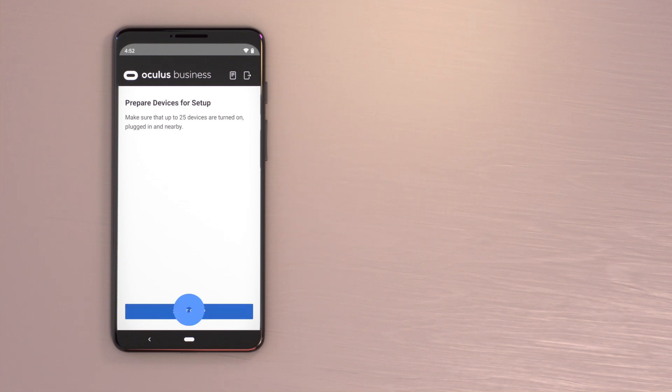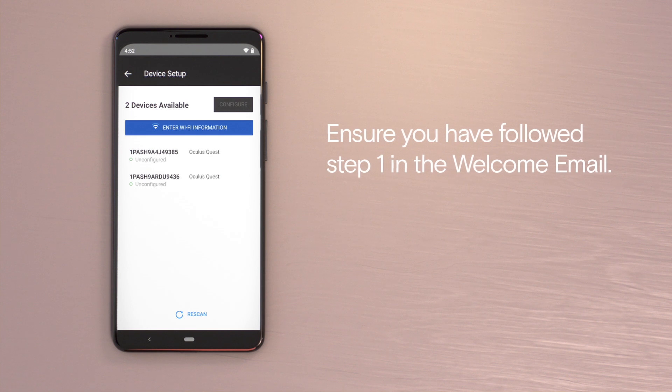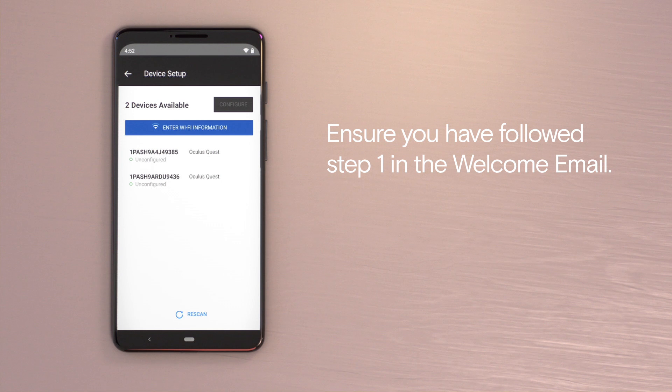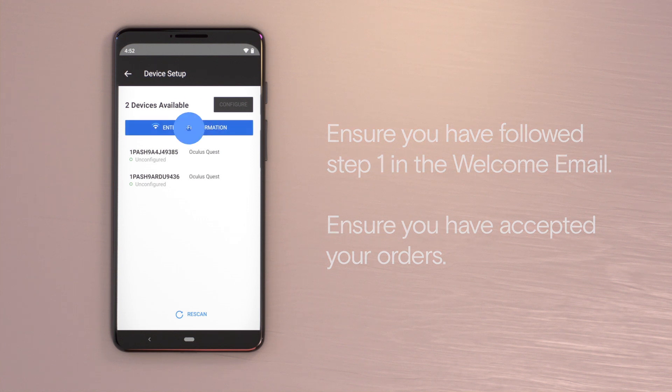This will begin the setup process and you will be able to see all of the devices available. If you are unable to see your serial number in the Device Setup app, ensure you have followed step one in your welcome email to successfully set up your Oculus for Business and Workplace by Facebook integration, or ensure you have accepted all of your orders in the Device Manager.